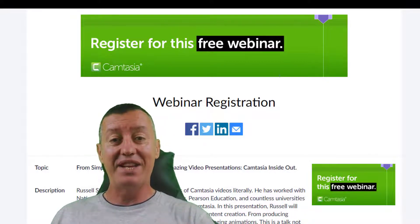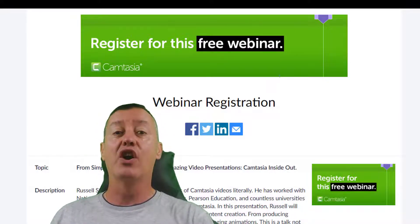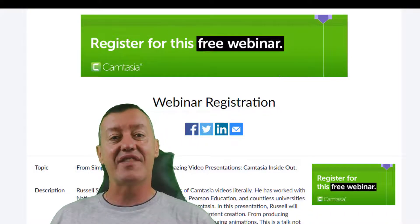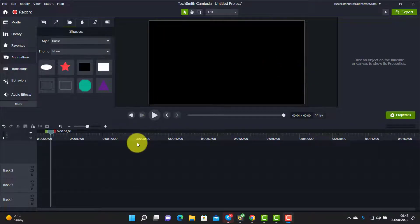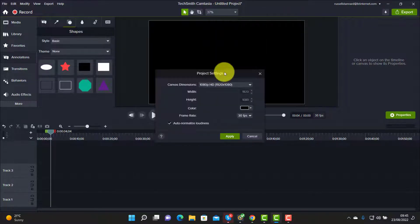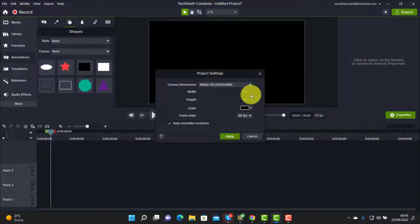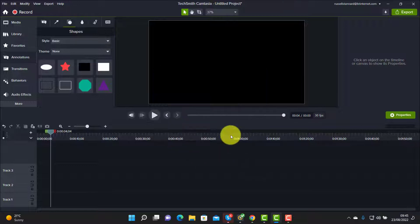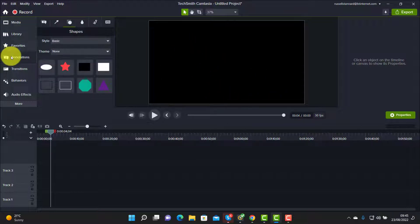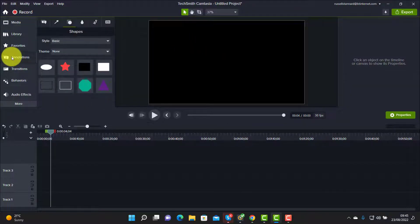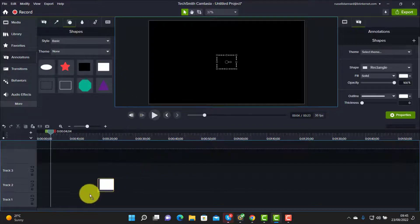Now I'm going to show you how I made the video we watched at the beginning. Starting right from scratch in Camtasia — first come up to your project settings and make sure you've got the canvas set to 1920 pixels by 1080. Click on Apply. Come over to Annotations, and the first thing we need to do is grab a white square and place it on the track — we'll put it onto Track 1.